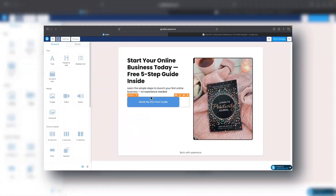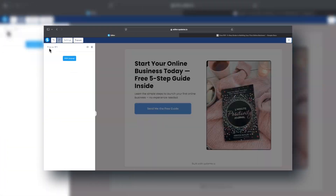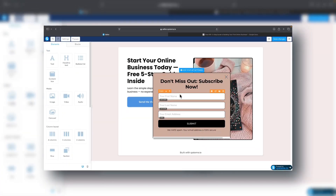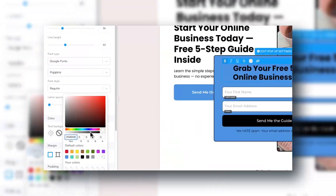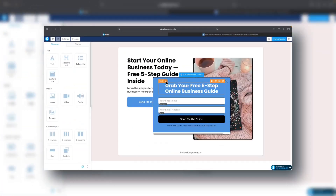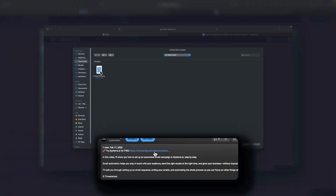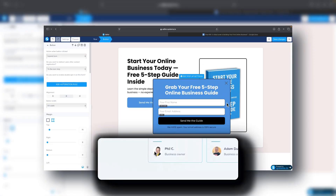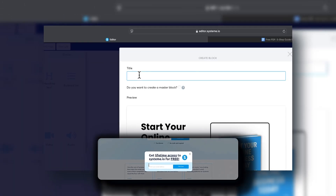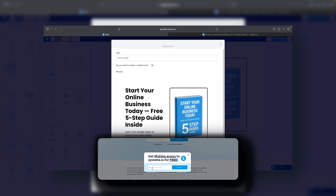In this quick tutorial, I'll show you step by step how to build a landing page in Systeme.io, even if you are a complete beginner. If you want to follow along, you can create your free account using the link below.